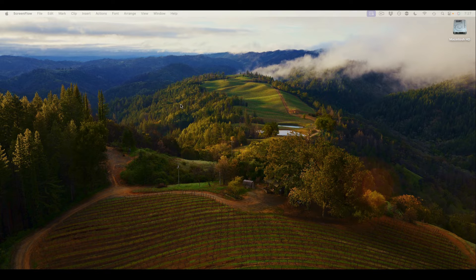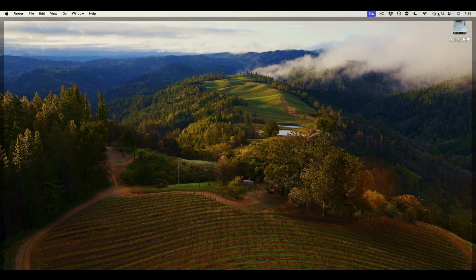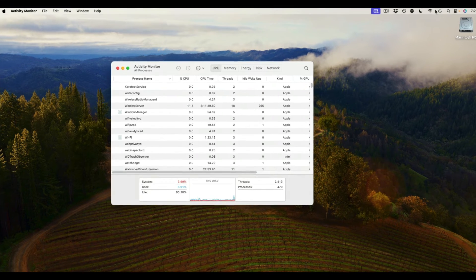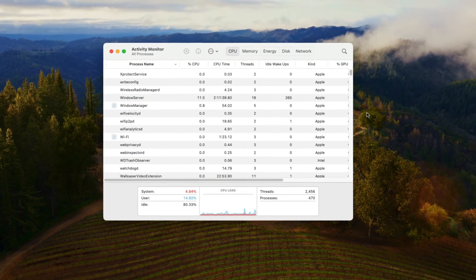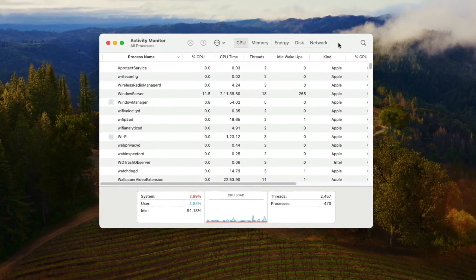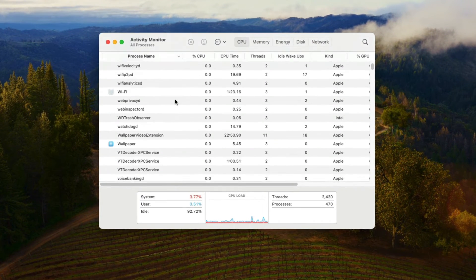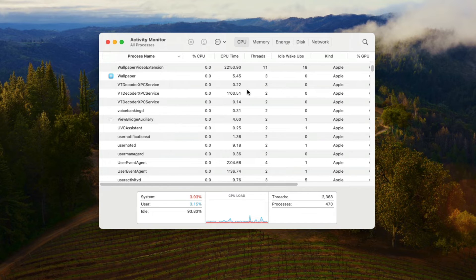Another way to force quit an app is to open Activity Monitor and you can search for that in Spotlight. Once you have this open it'll show you every little thing that is running on your computer.